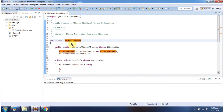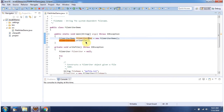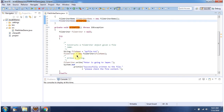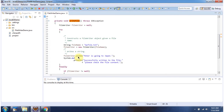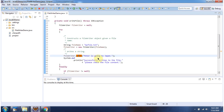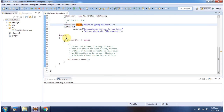Here I have defined the class FileWriterDemo. It has a main method. Inside the main method, I have created a FileWriterDemo object and I am calling writeFileMethod. Inside writeFileMethod, I am creating a FileWriter object using the FileWriter constructor which accepts a file name — the file name is MyFile.txt. Then using the write method of the FileWriter object, I am writing the string 'Peter is going to Japan'. Then in the finally block, I am closing the FileWriter.